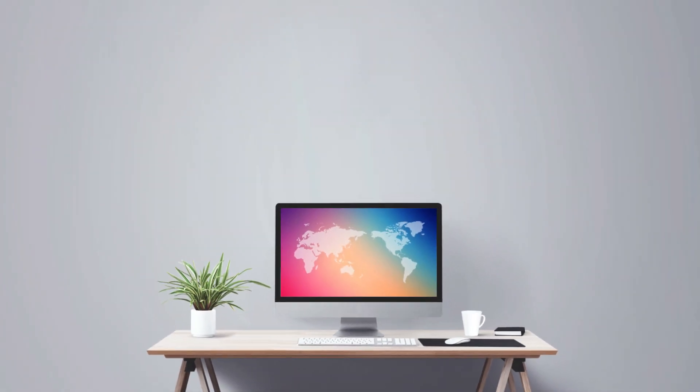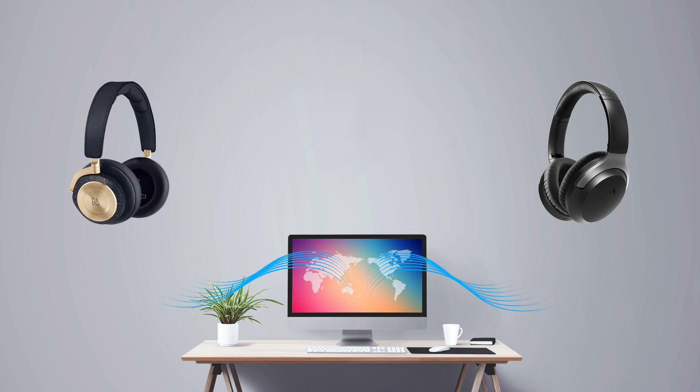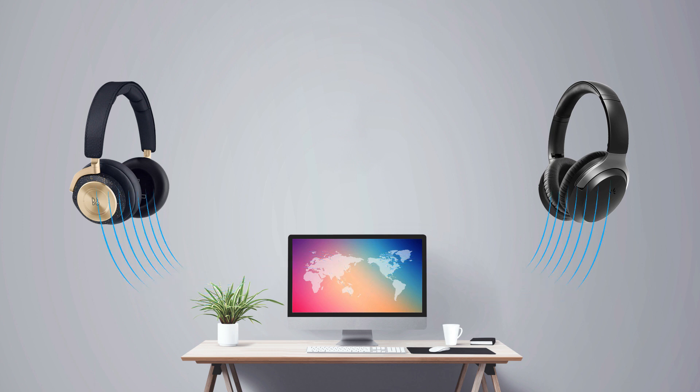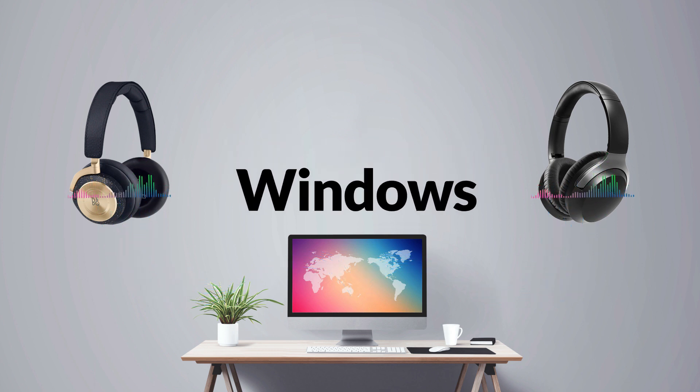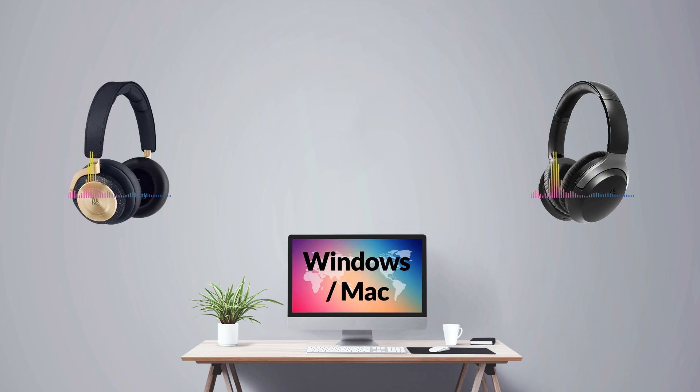Yes, it's possible to connect two pairs of Bluetooth headphones to your computer simultaneously, and this method works on both Windows and Mac.